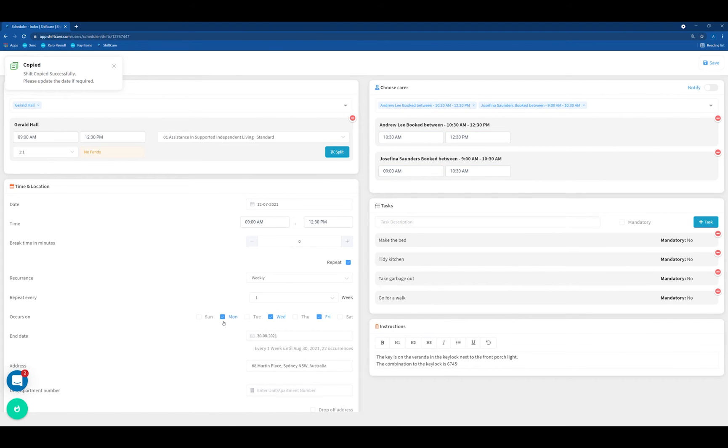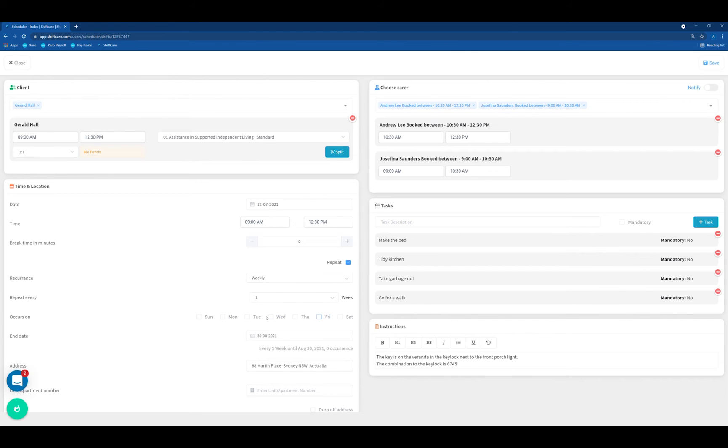Down the bottom here, we have the current recurrence pattern. What I'm going to do is deselect Monday, Wednesday and Friday, and we're going to change it to Tuesday, Thursday and Saturday.